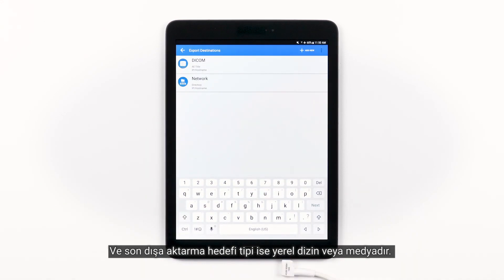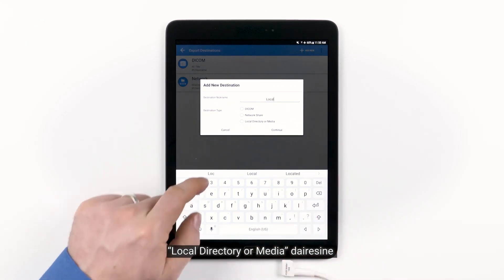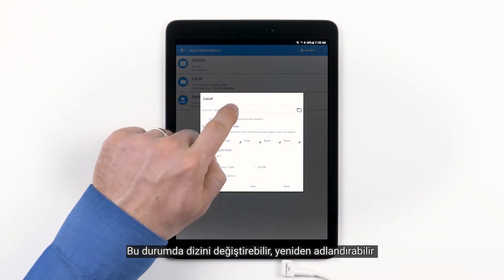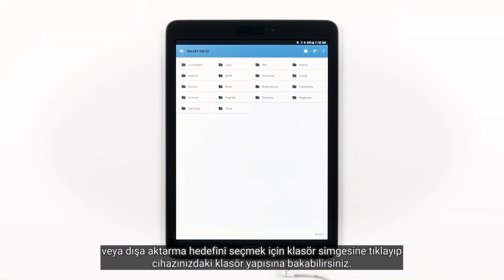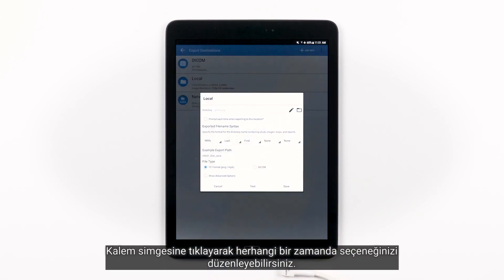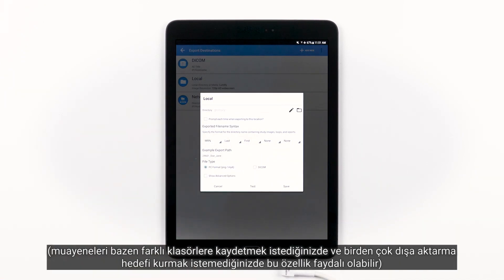The last export destination type is local directory or media. We're going to name it Local. Tap the circle for local directory or media and then tap Continue. You can change the directory, rename it, or tap the folder icon and browse the folder structure on your device to choose the export destination. When you find the right folder, tap Select. You can edit your choice anytime by tapping the pencil icon. You also have the option to be prompted each time you export to this location, which may be helpful if you want to save exams to different folders without setting up multiple local export destinations.